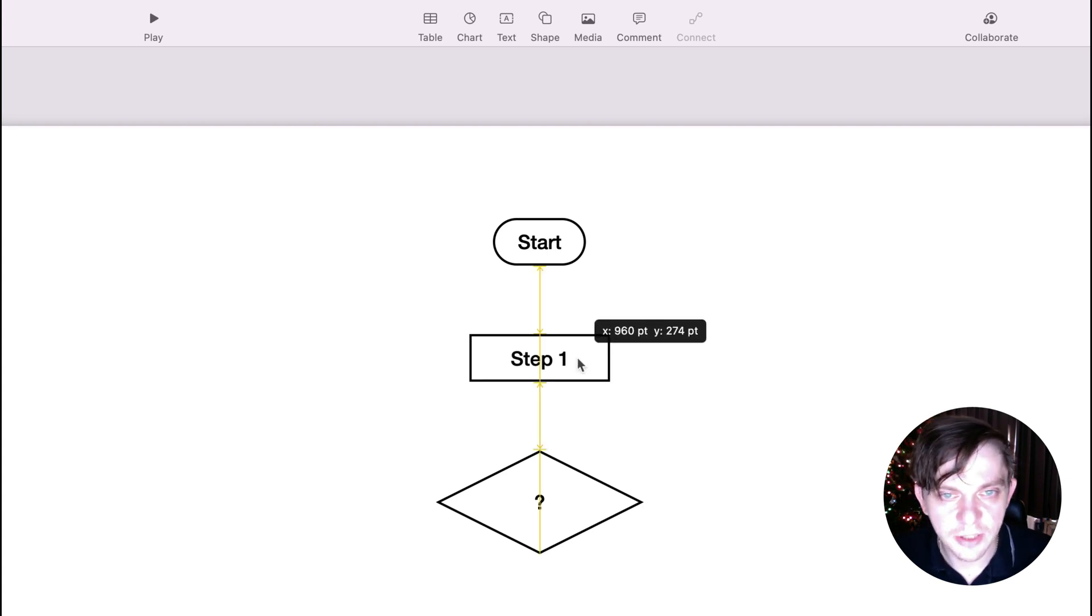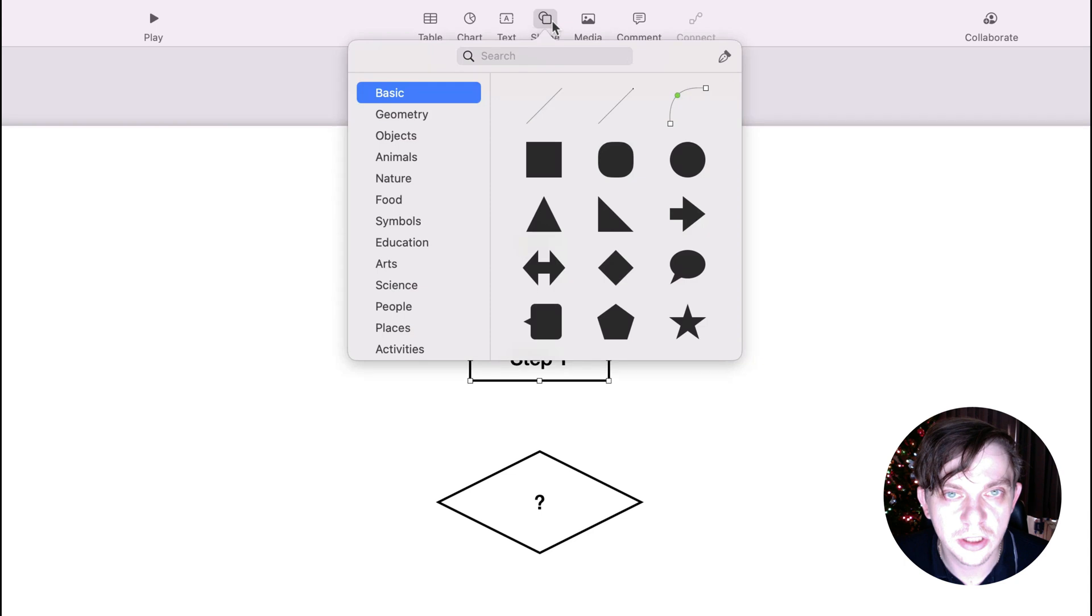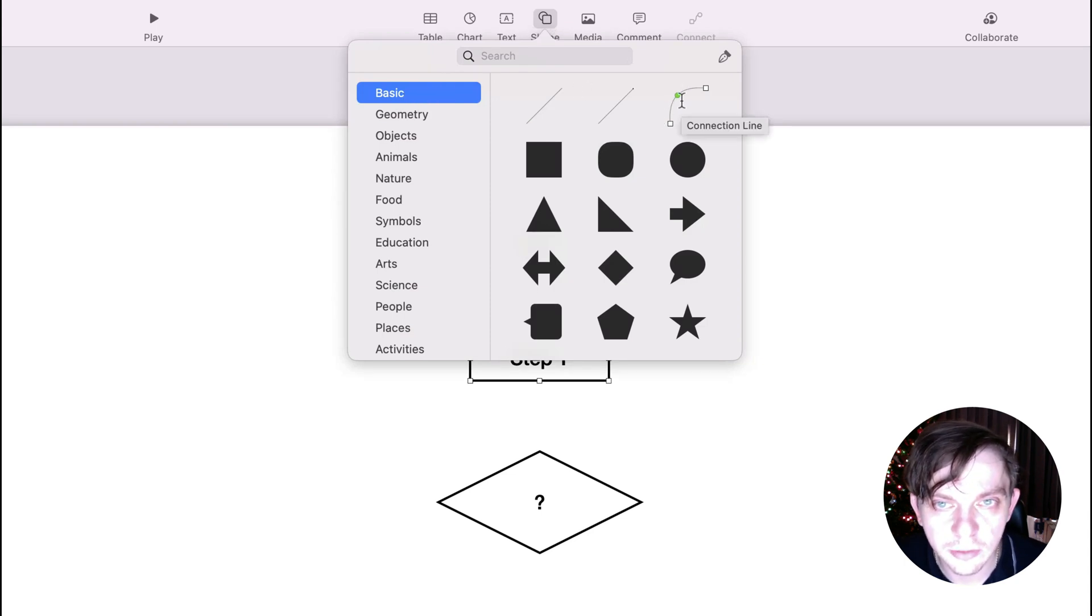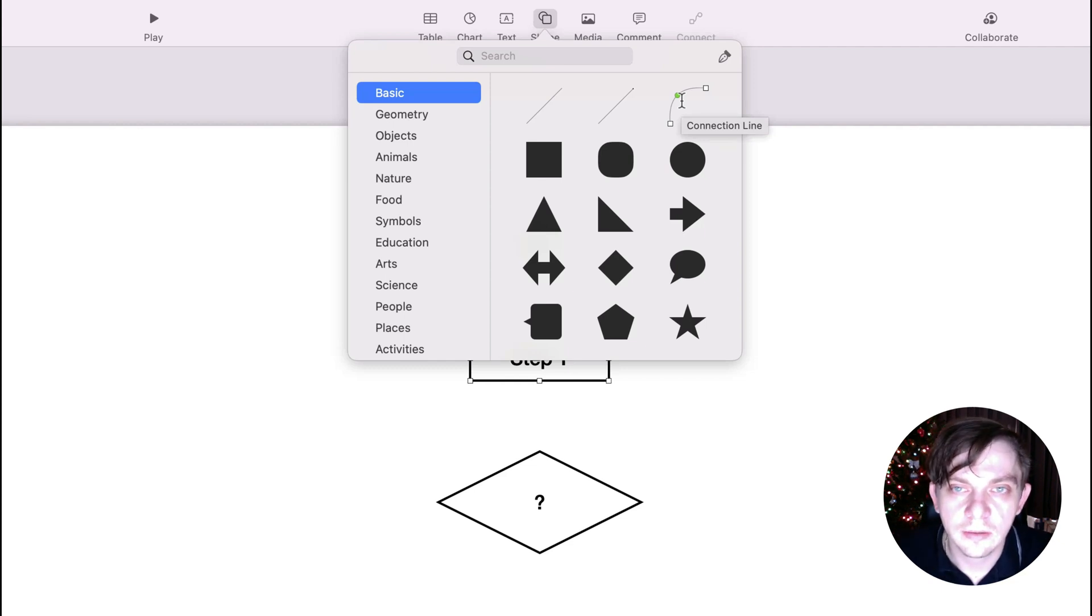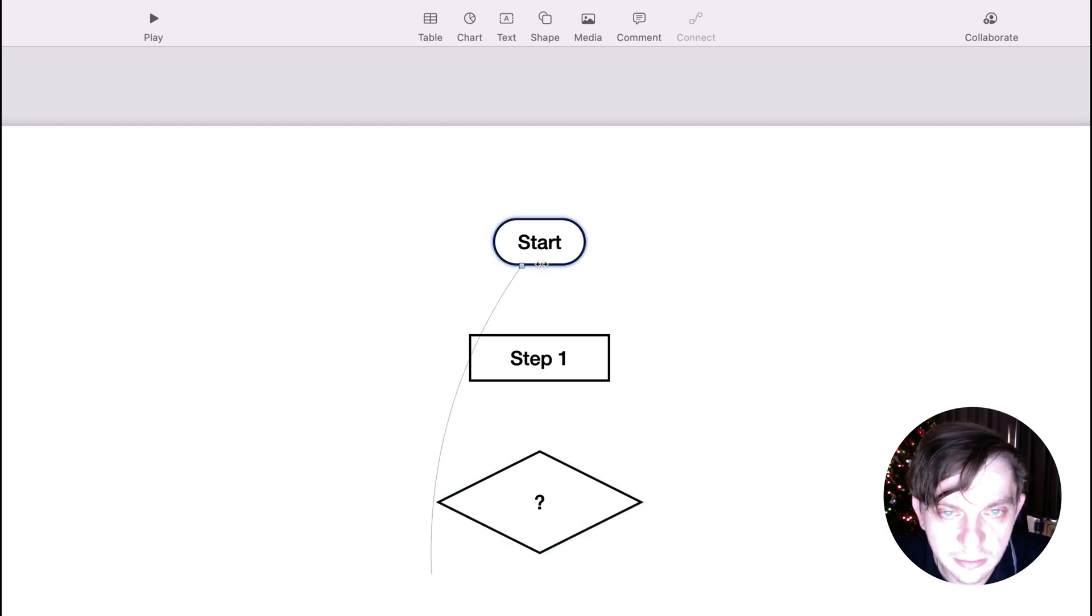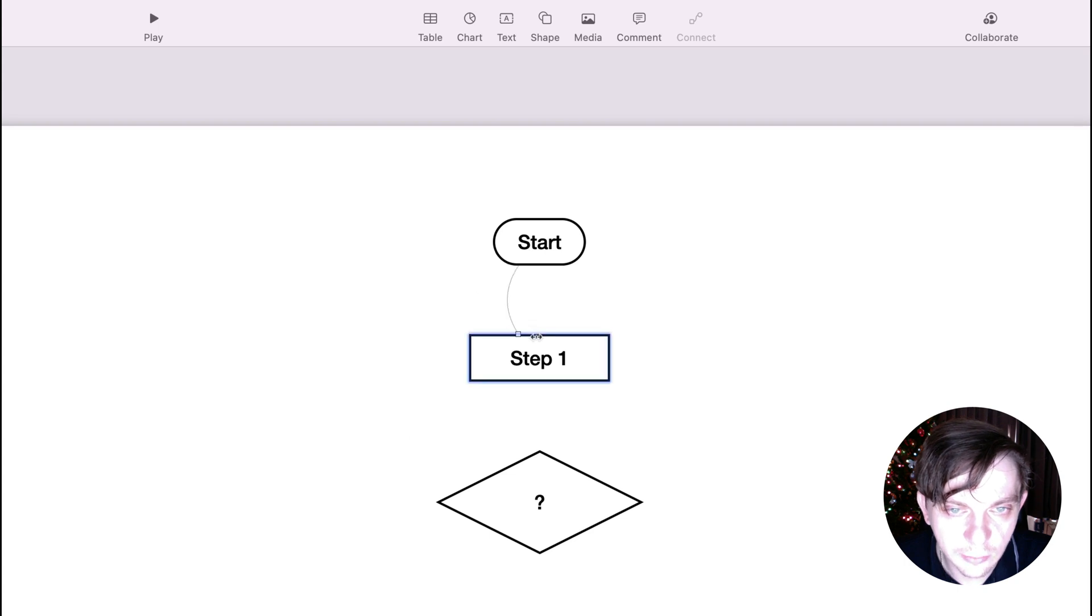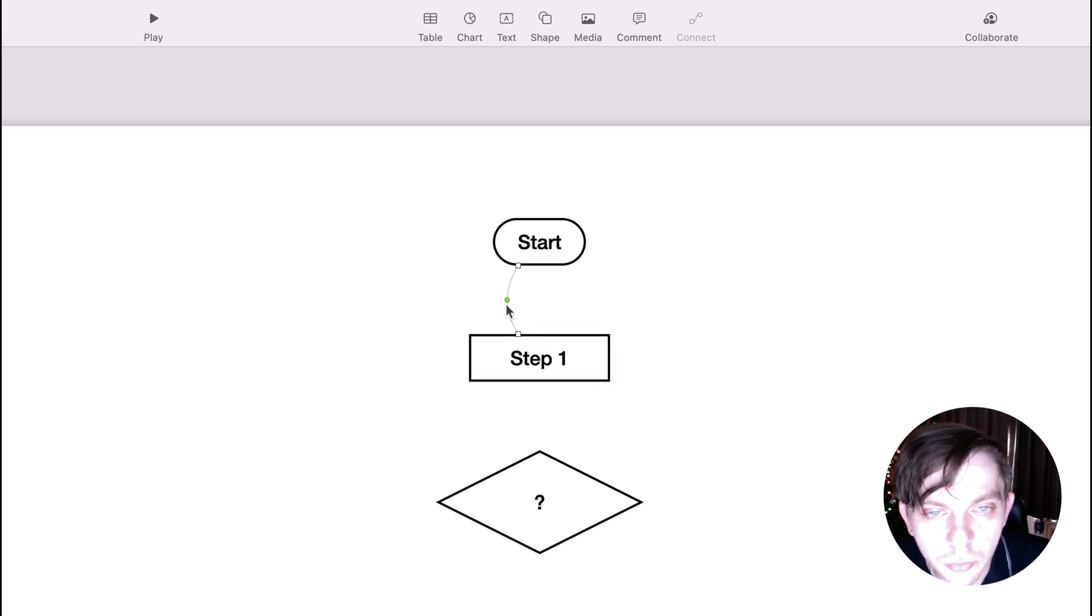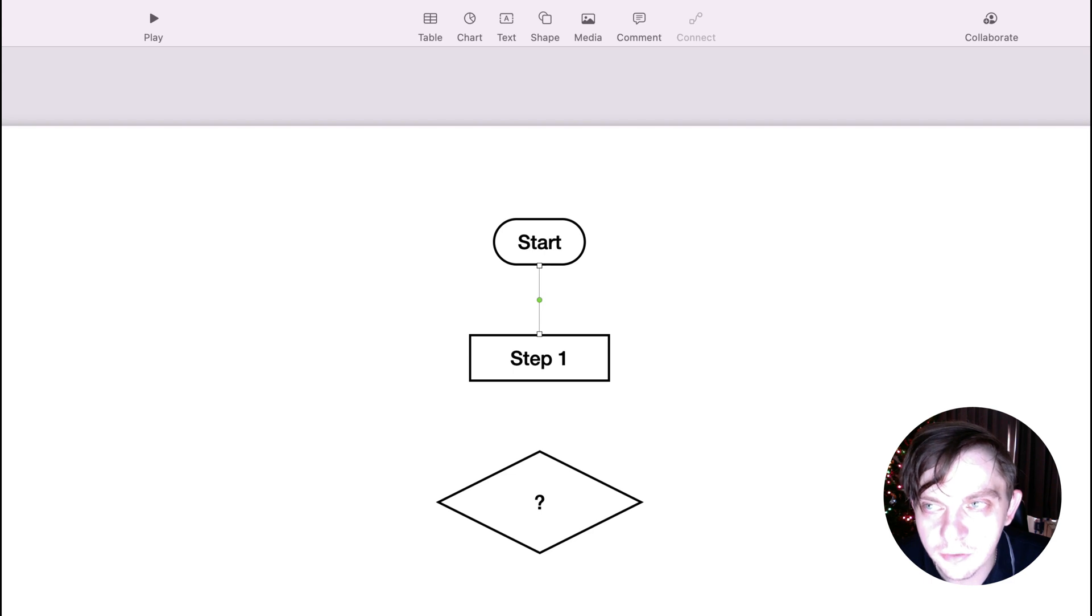There's a special connector to connect shapes. Go to shape, basic, and at the top you will see this guy over here. If you hover your mouse, you will see that this is connection line. Click on that. Stick one end of the connection line to the first object. Another end to the second one. You can use this green point to modify the position of it. Let's keep it like this.